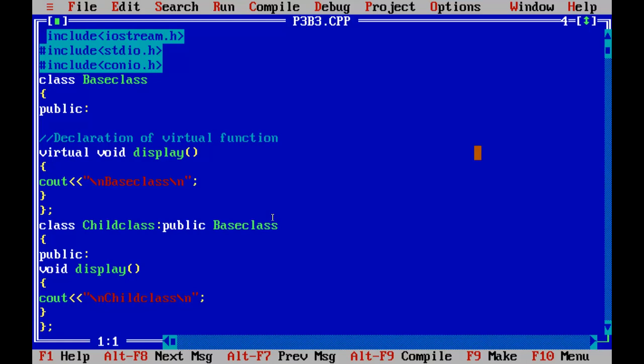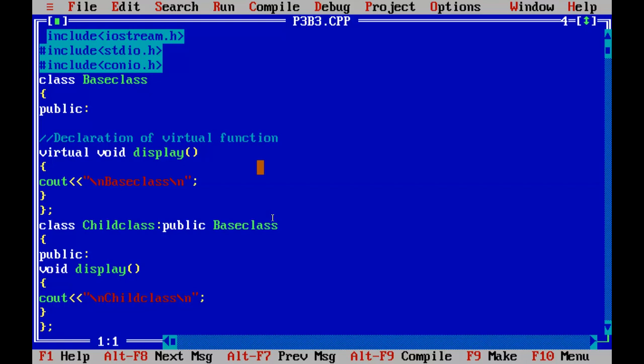Here you can see an example of function overriding — function overriding occurs when a derived class has a definition for one of the member functions of the base class and the base class function is said to be overridden. The base class is overridden in the main function and we use the virtual keyword for the virtual function. When we run this program it displays the child class first and then the base class, because the function of the base class has been overridden by the derived class.